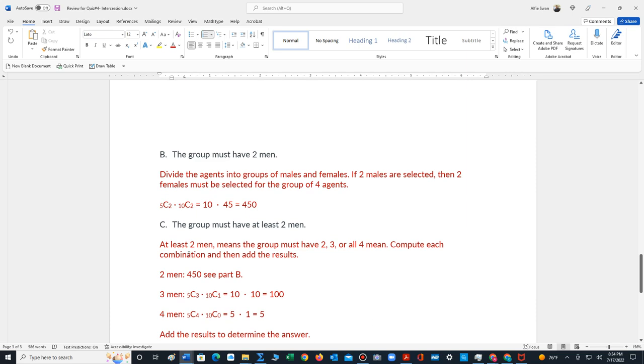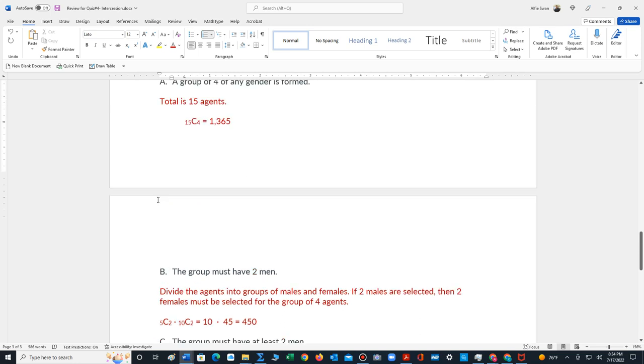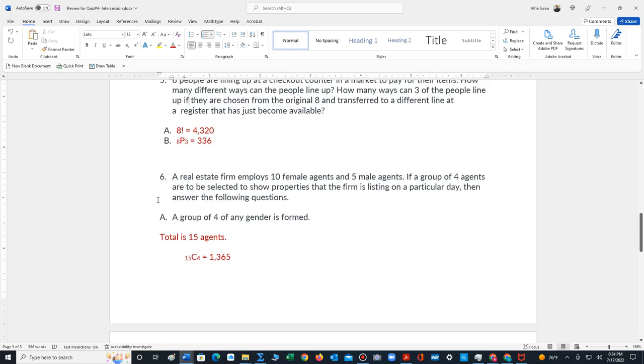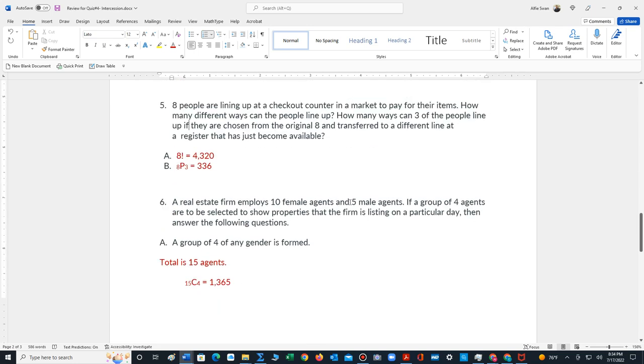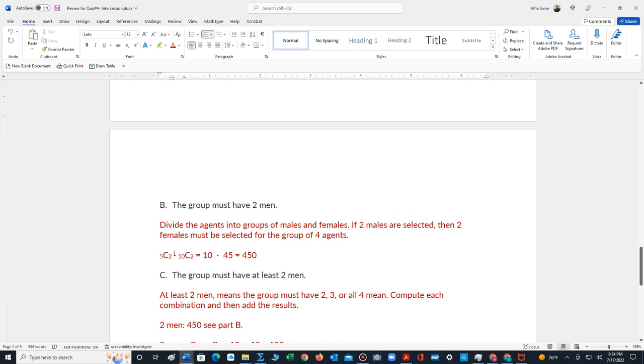For part B, it says the group must have 2 men. So here we have to divide our problem up into categories, men and women. So we have 5 men. We choose 2, and since it has to be a group of 4, that means the other 2 are females. So we have 10 females and we choose 2. So 5 choose 2 is 10. 10 choose 2 is 45. 45 times 10 is 450.